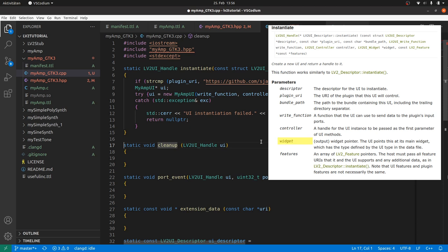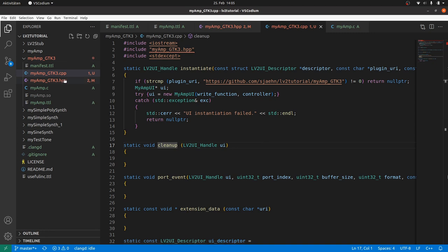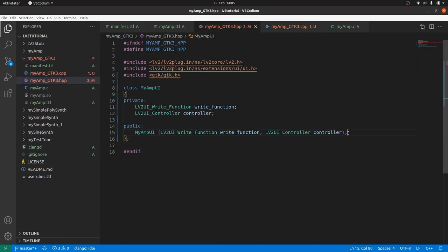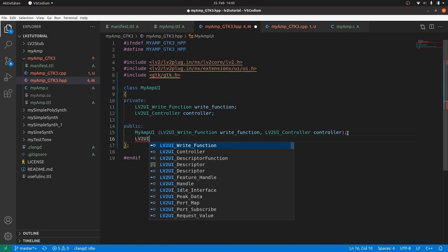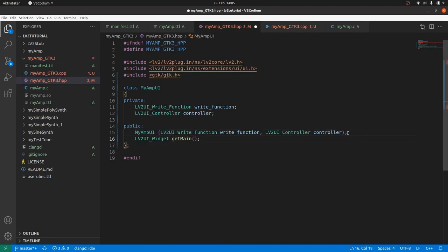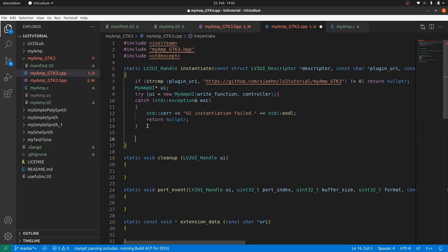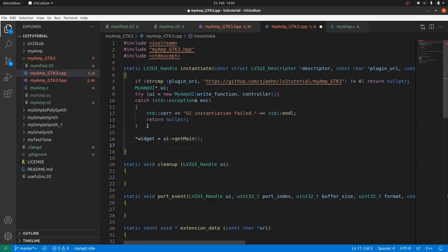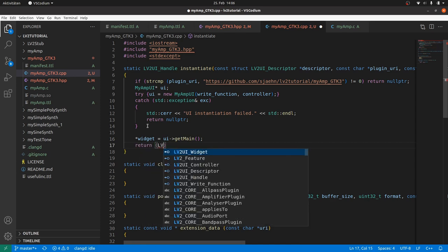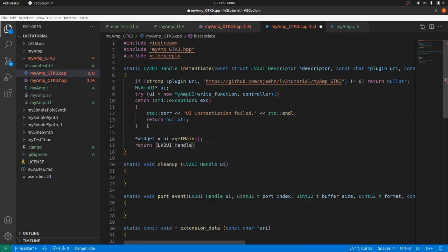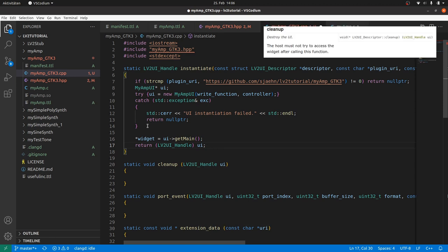The other instantiate parameters are not needed here. But the output parameter widget expects a pointer to the main widget. So we define an LV2UIWidget GetMain method in the myAmpUi class. And asterisk widget is UI arrow GetMain. Instantiate returns an LV2UIHandle to UI.